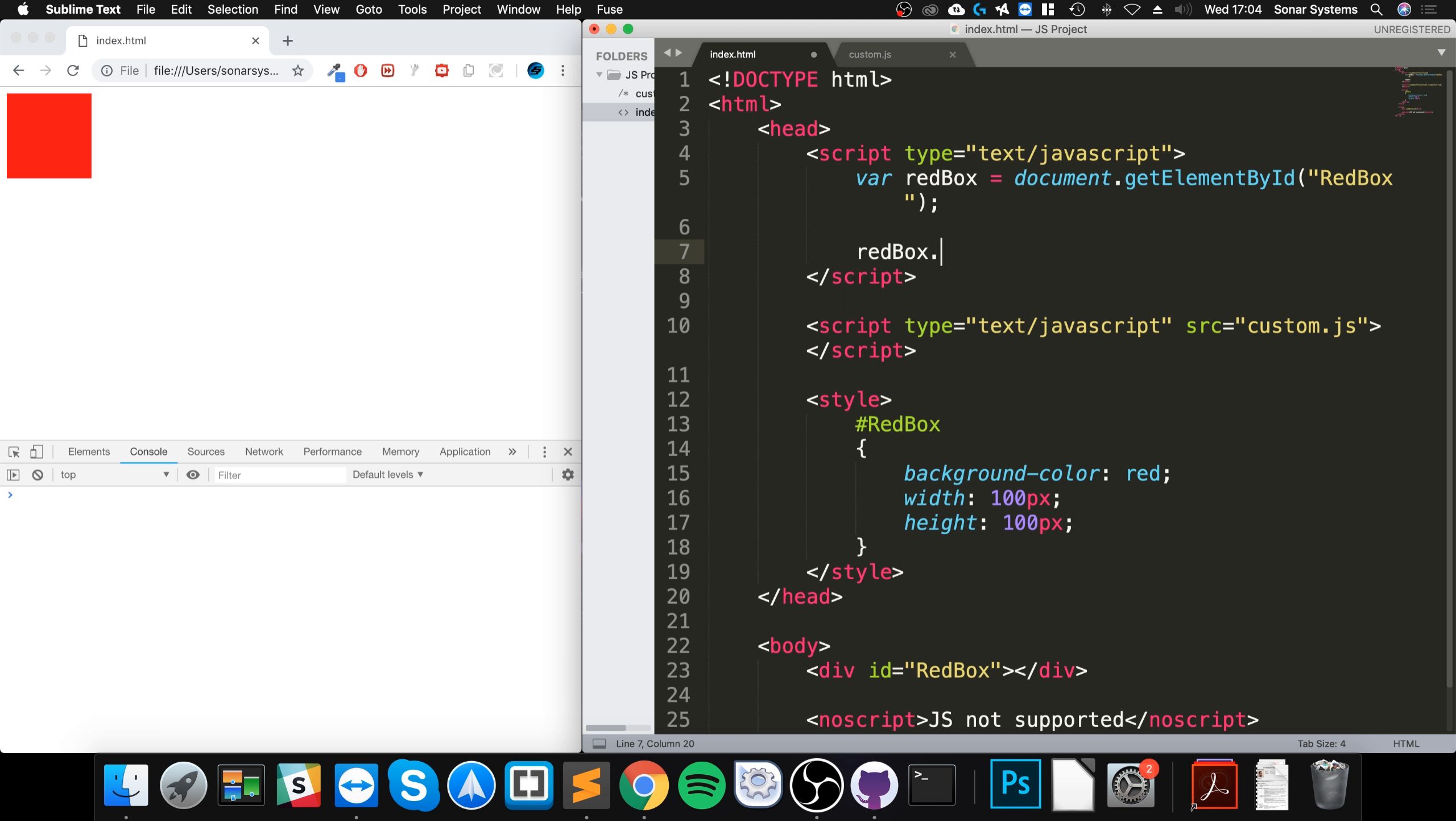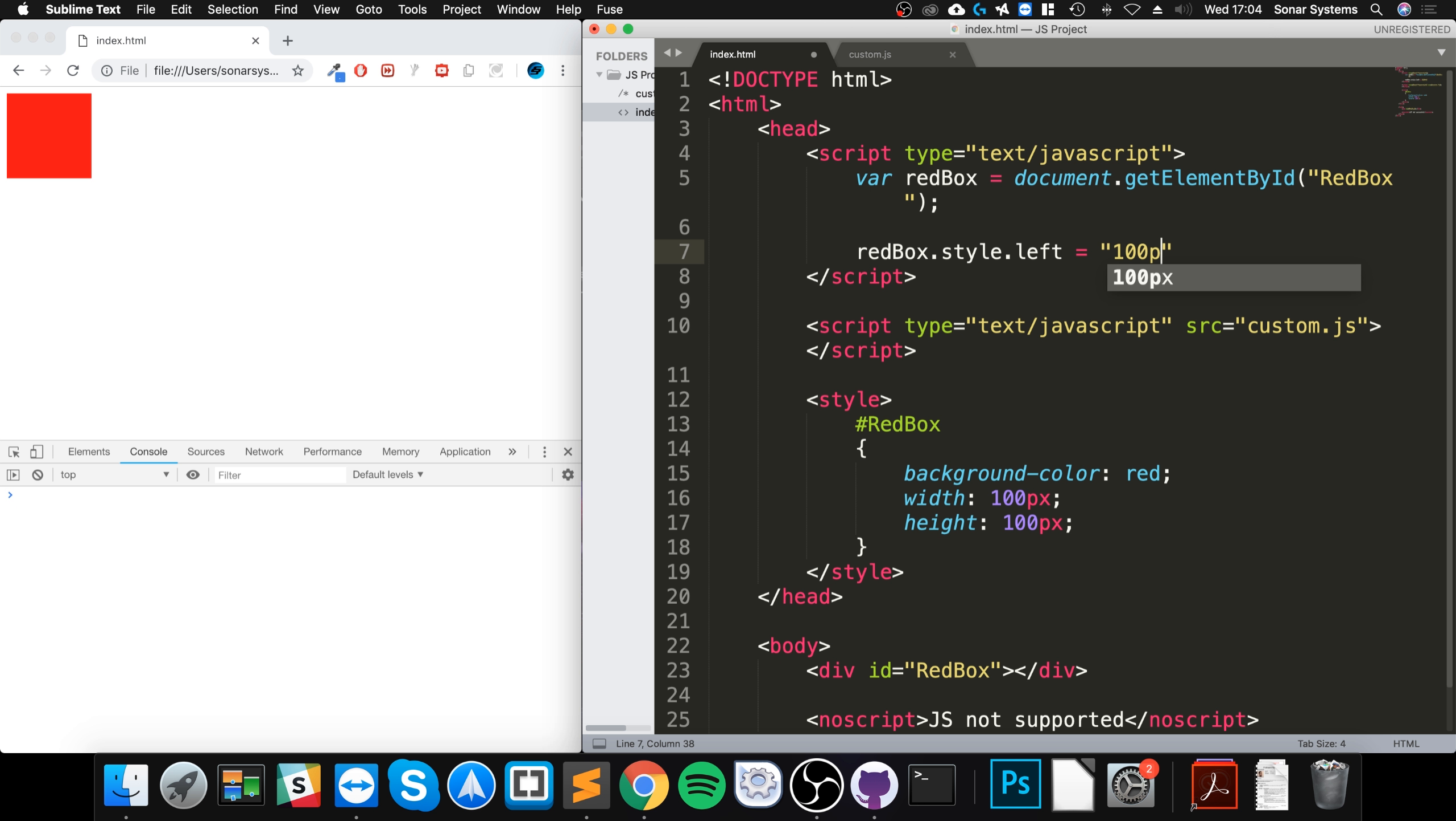Now we could do red box dot style and we could set the position and we could change the position to relative, for example, or we could just do dot left equals 200 pixels. See what that does.